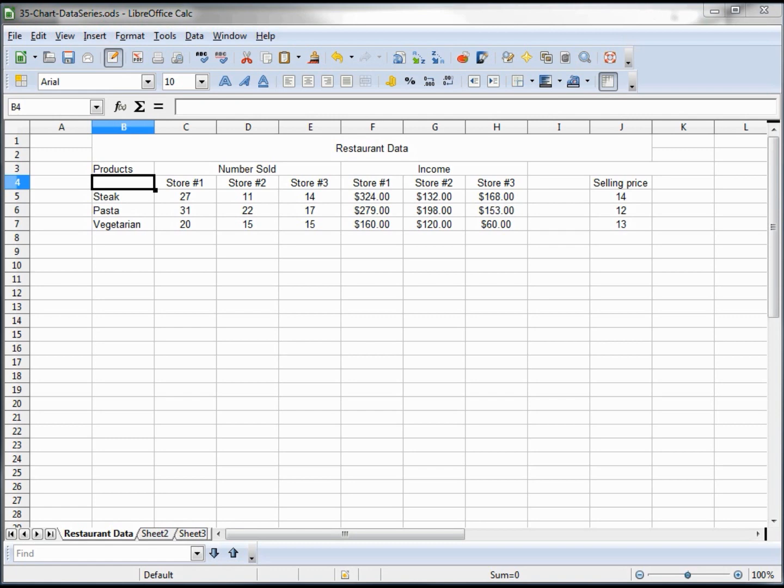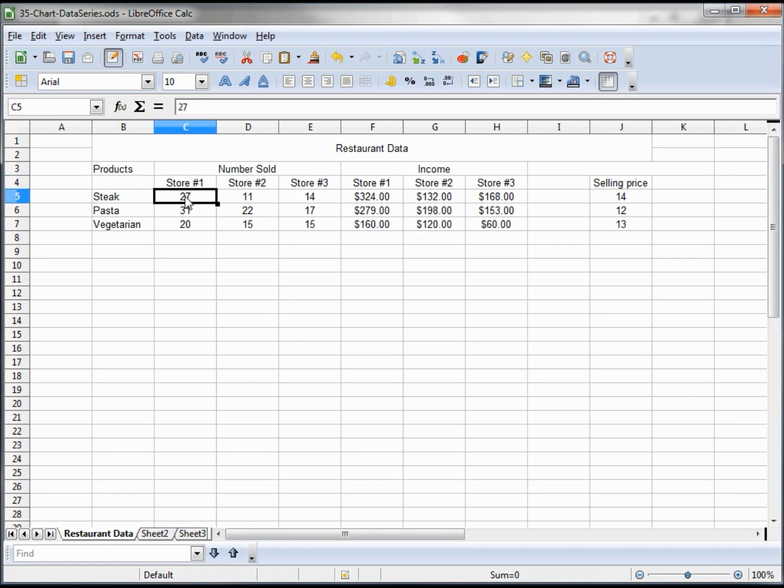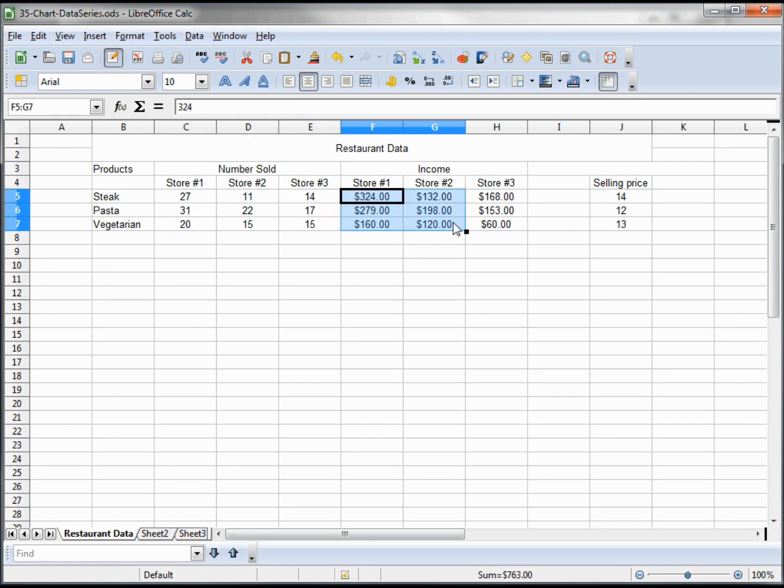In this video tutorial, we're going to continue looking into the chart feature of LibreOffice Calc. For this tutorial, we've got sample data from a restaurant with three meals: steak, pasta, and vegetarian, and three stores: store 1, store 2, and store 3. We have grouped by the number sold on a particular night and then the amount of income from that number sold based on the selling price.